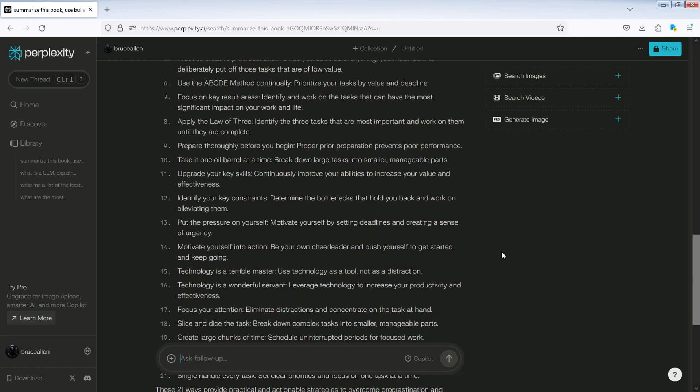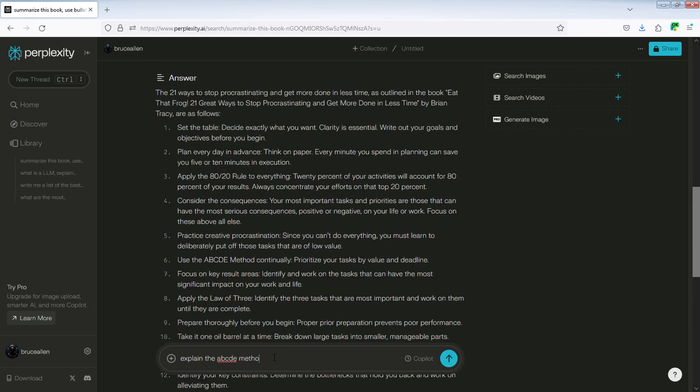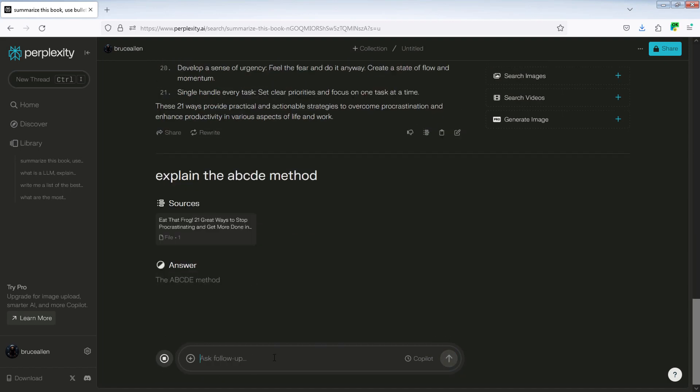Now, I'll ask a follow-up question to Perplexity AI. Explain the ABCDE method.